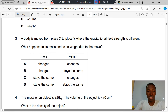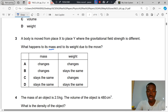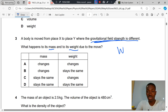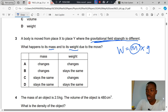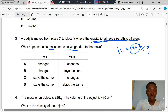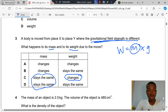Question 3. A body is moved from place X to place Y, where the gravitational field strength is different. What happens to its mass and to its weight? If gravitational field strength is different, then the weight will be different, because weight is mass multiplied by gravitational field strength. But mass does not change because mass represents the amount of matter in an object, and that does not change. So mass does not change, but weight changes. C is the correct answer to question 3.